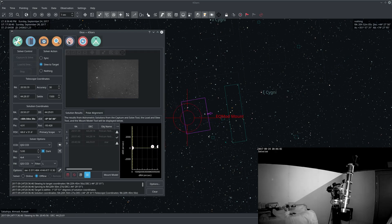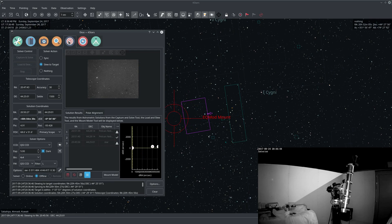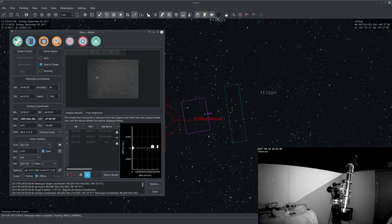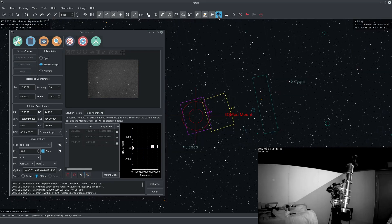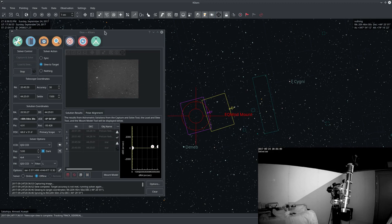It will iterate a few times until the accuracy of the alignment procedure is within acceptable parameters.